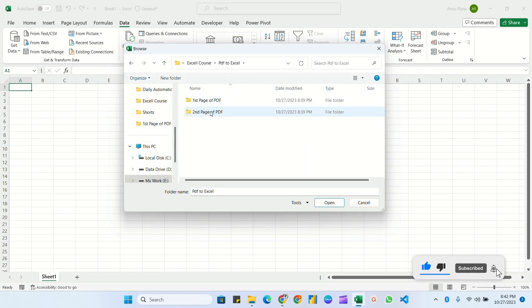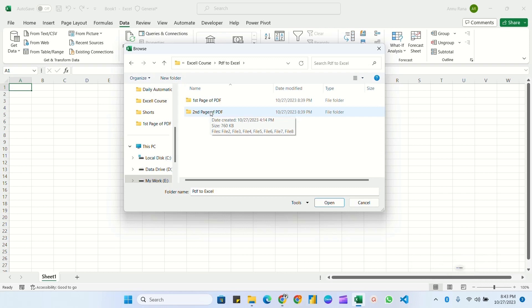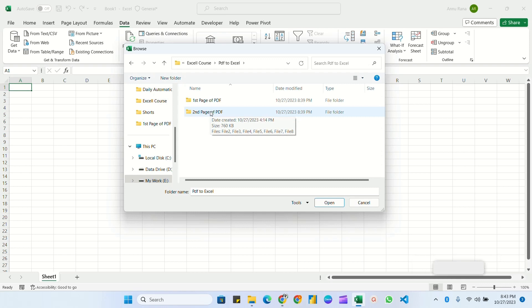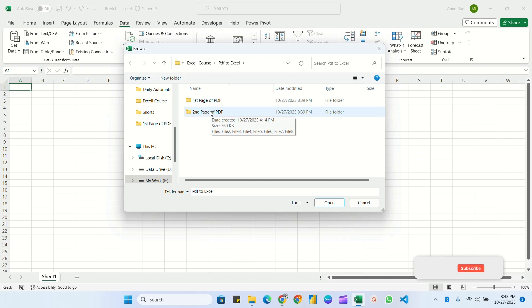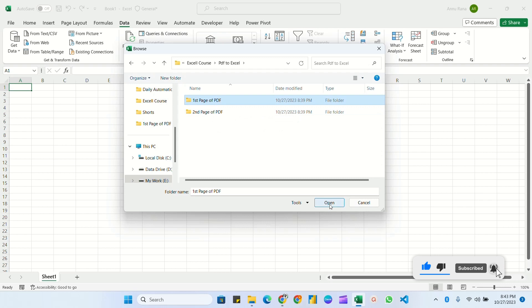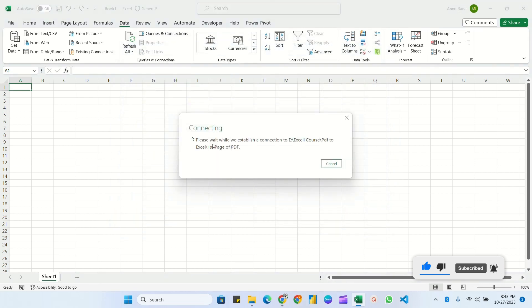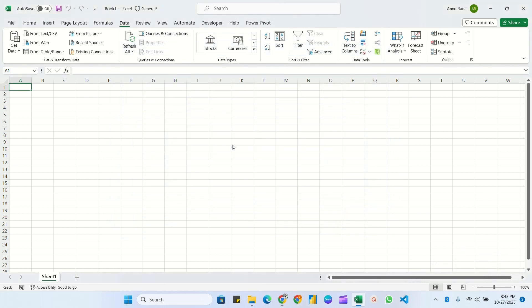The reason I created two folders is that when combining multiple PDF files with multiple pages each, you cannot combine all pages at once. So in the first folder I'll combine the first page of each PDF, and in the second folder the second page. I'll select the first folder and click Open.